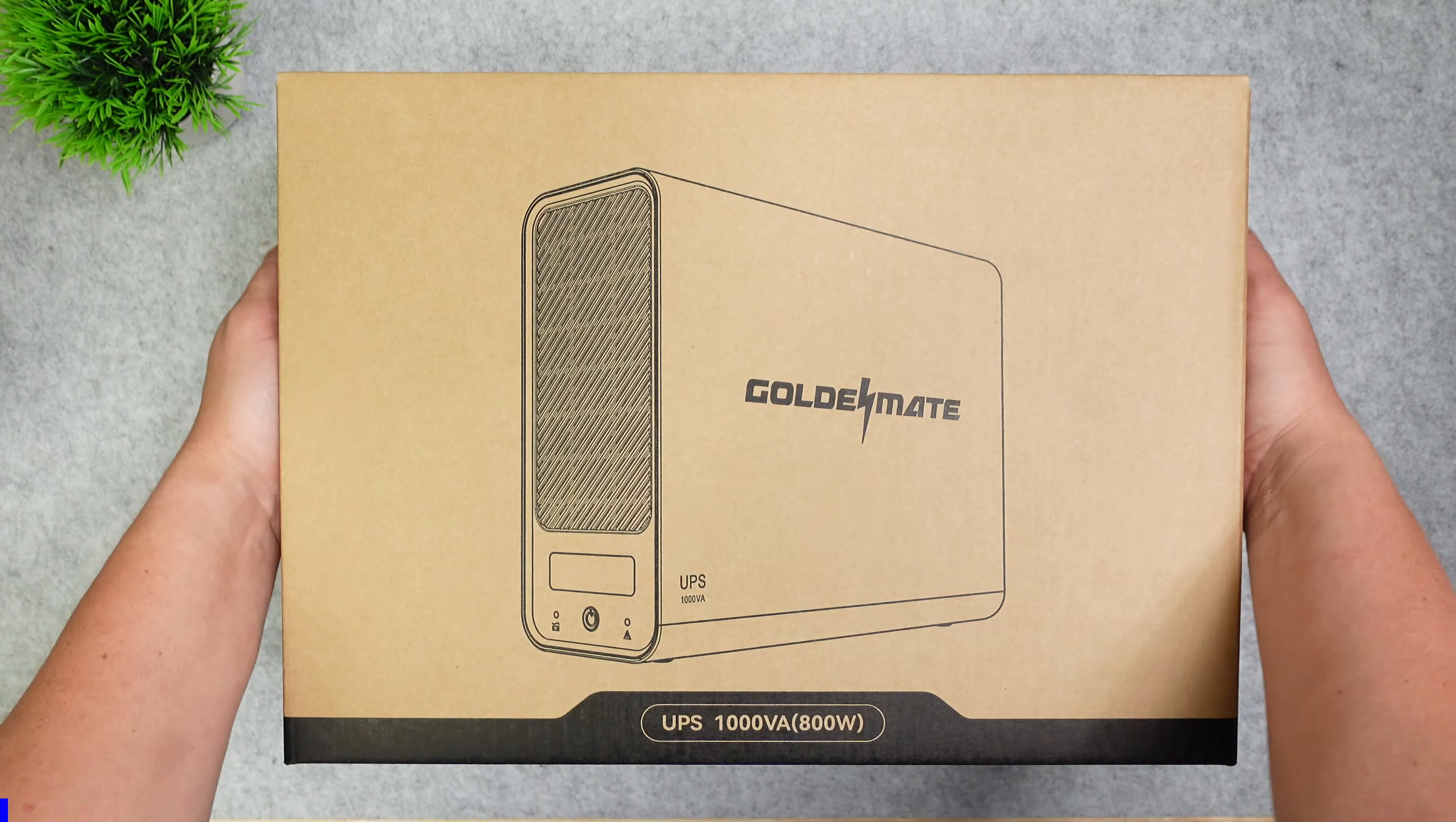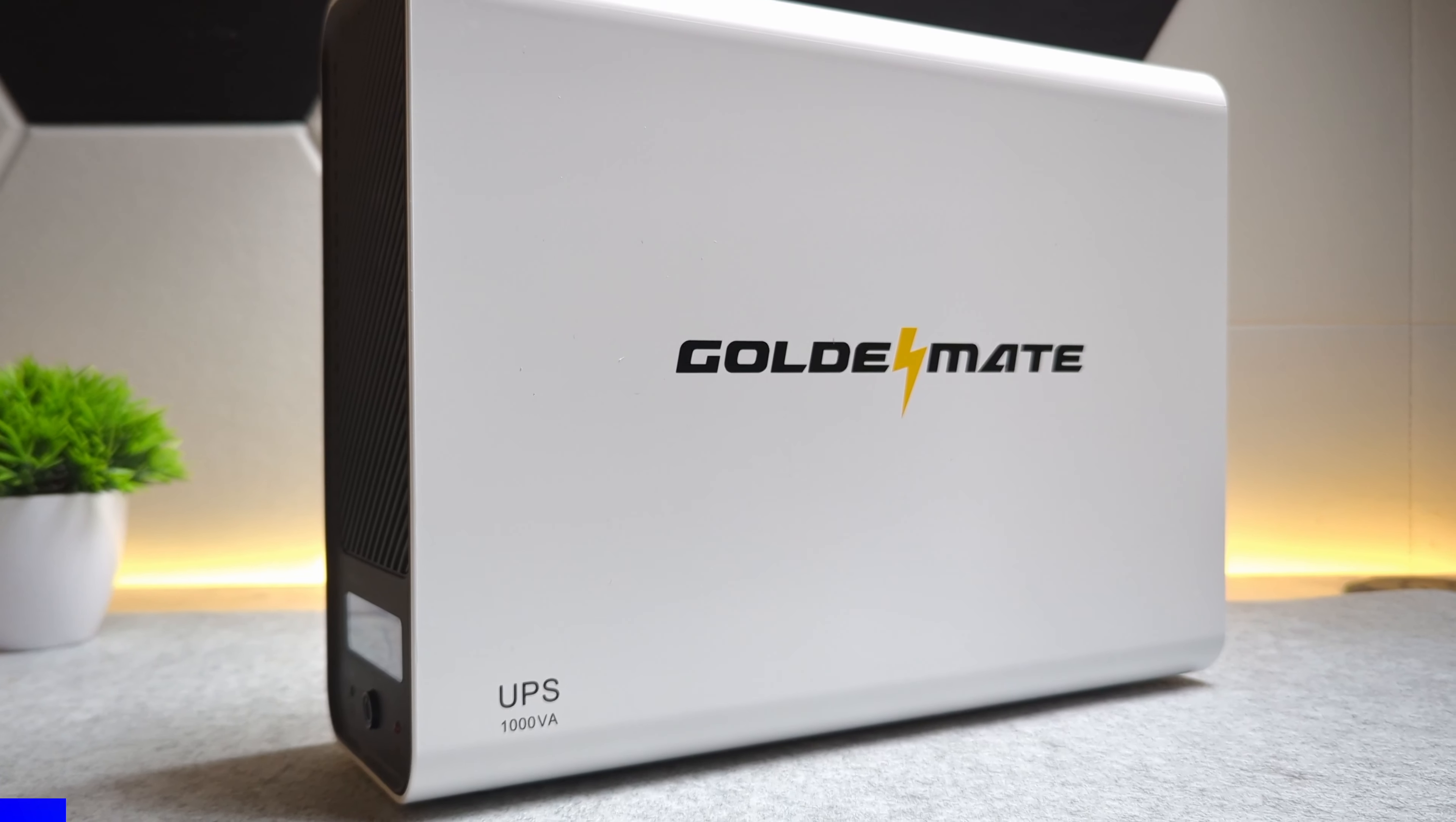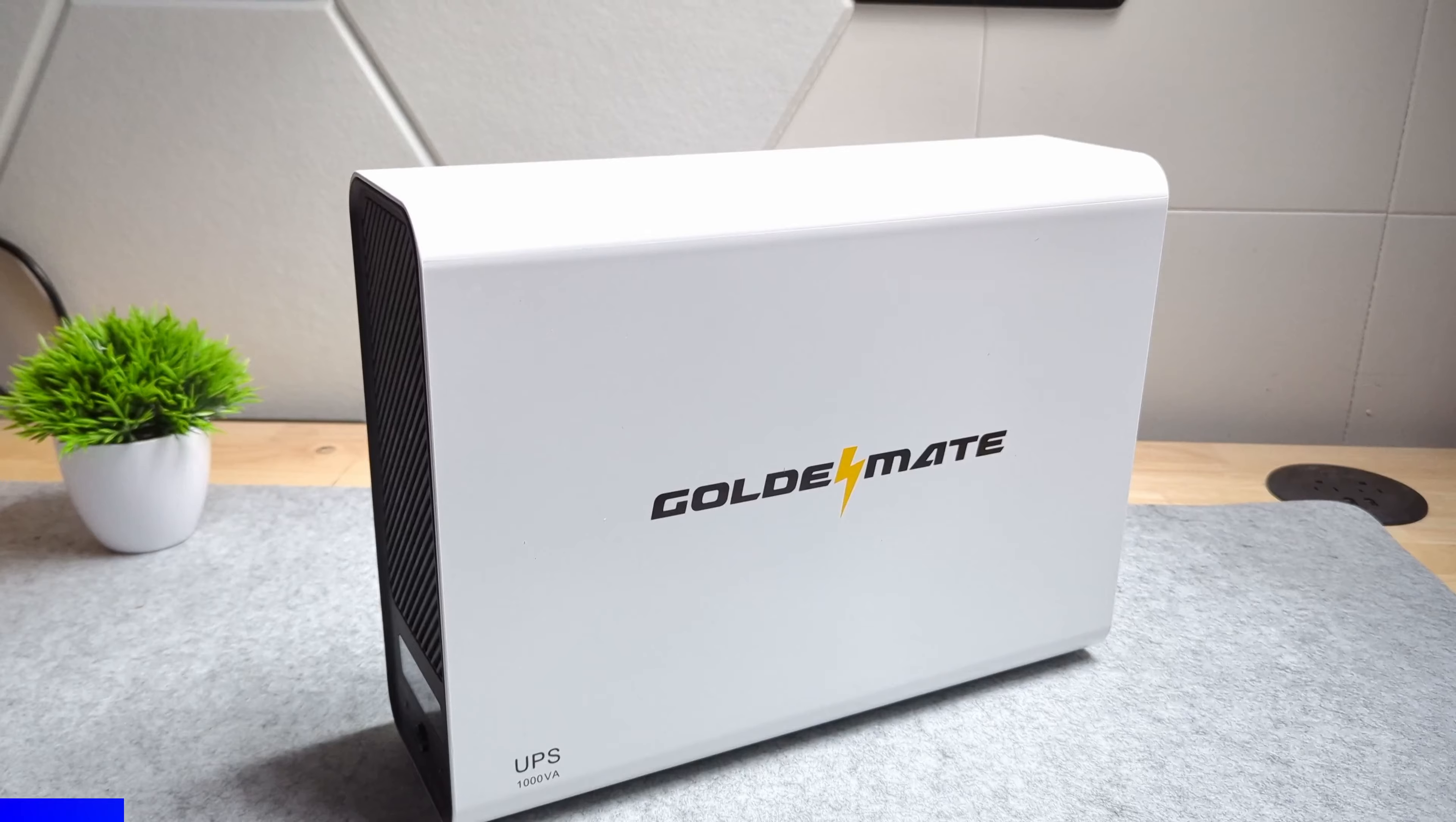This portion of this video is sponsored by GoldenMate and their 1000 volt amp UPS they sent for me to check out. First of all this UPS looks really good. I searched around for quite a while looking for a UPS that I thought looked decent because this one's going to be displayed somewhat in the open and this one was the best one I could find.